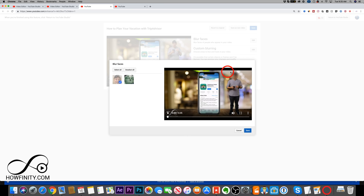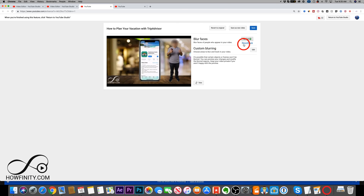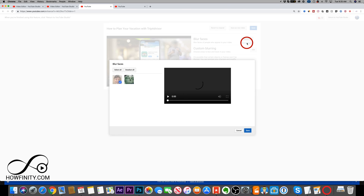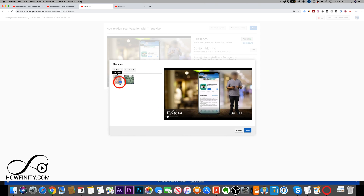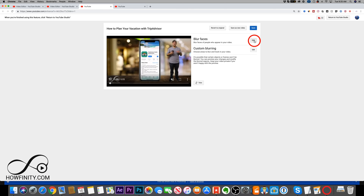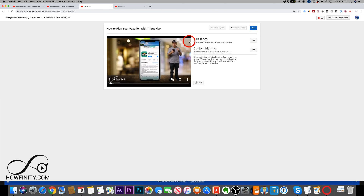Selecting a face gives you a check mark and shows the blur right on the face. There's not a lot of custom control here, so I usually do this in Adobe Premiere before uploading — but this is a great safety net. You can press save to apply it, or press reconfigure to jump back in, take it off, and save again to remove it.